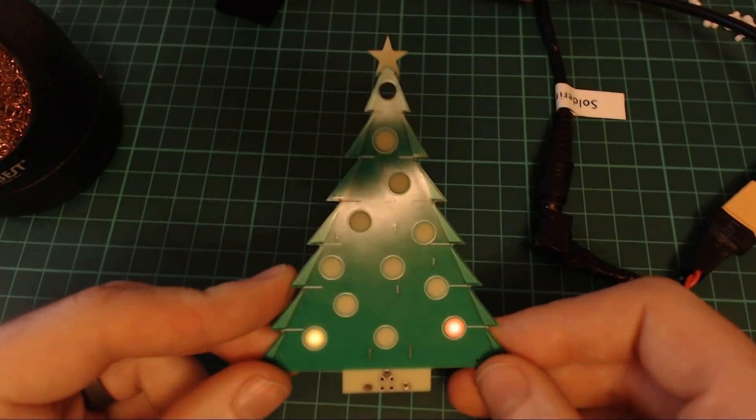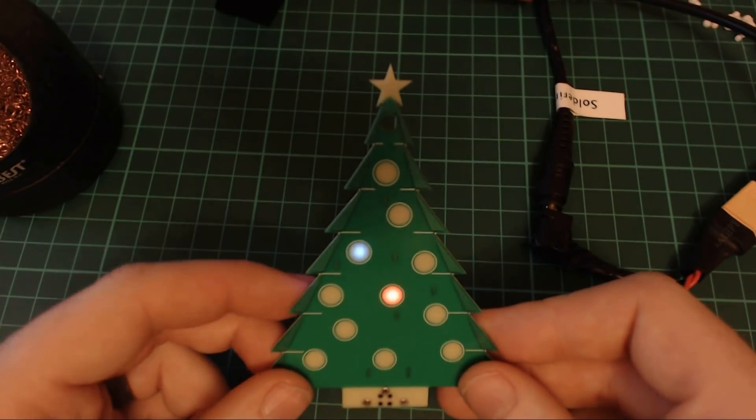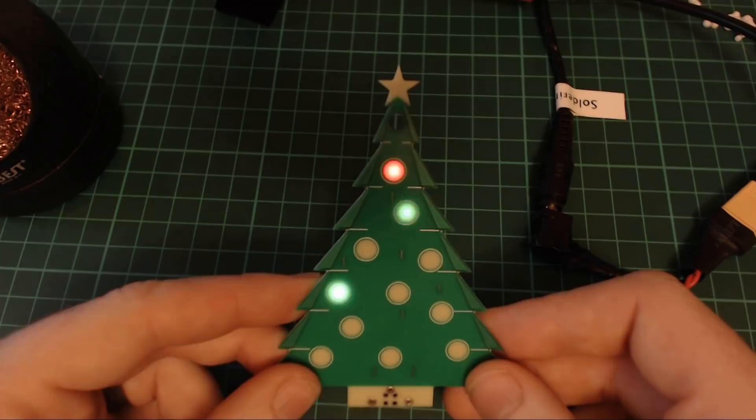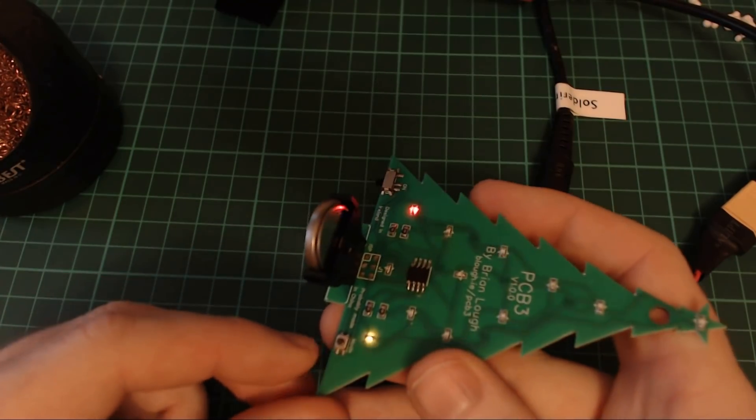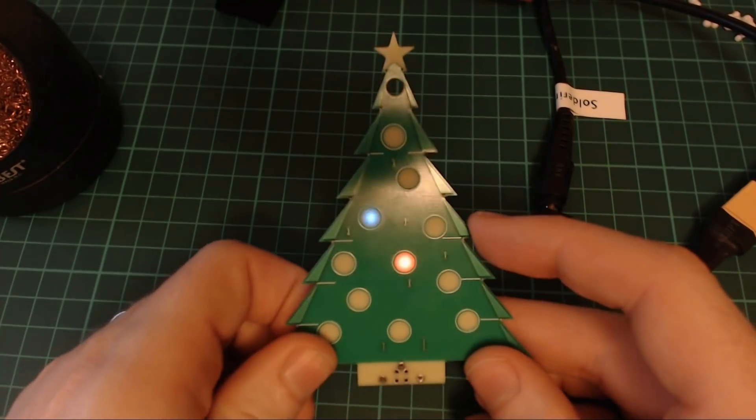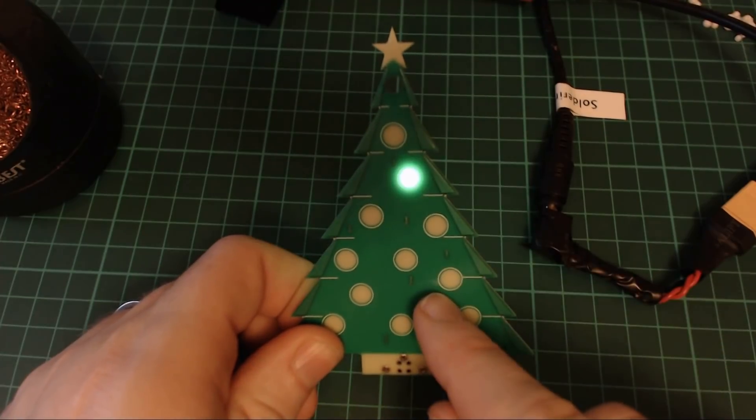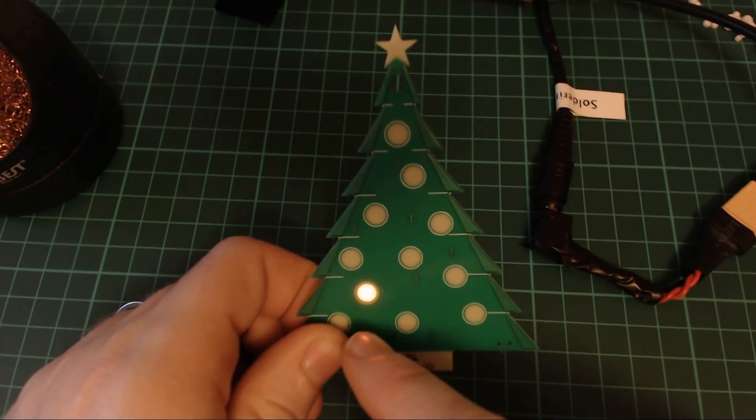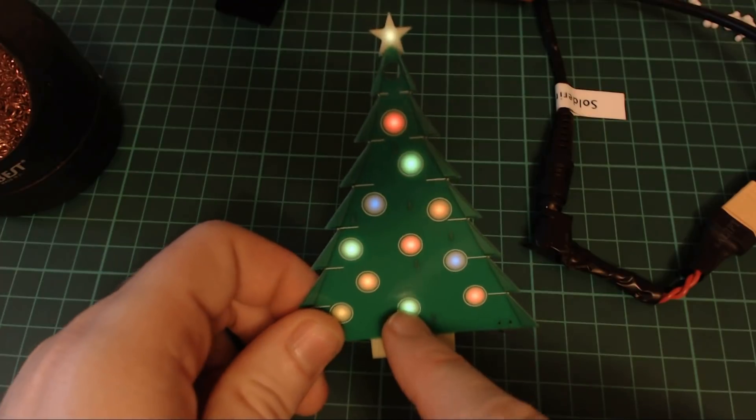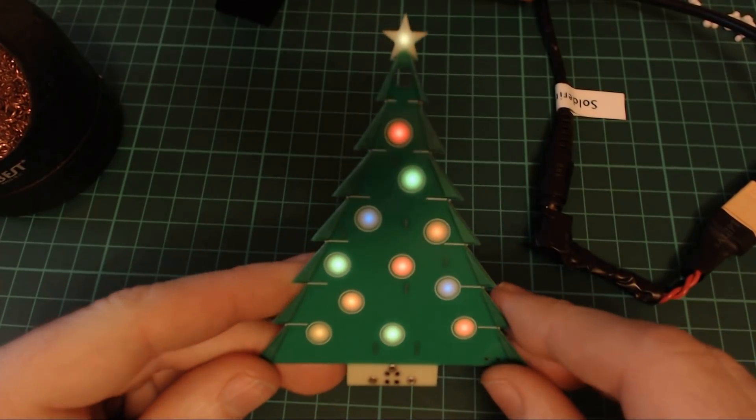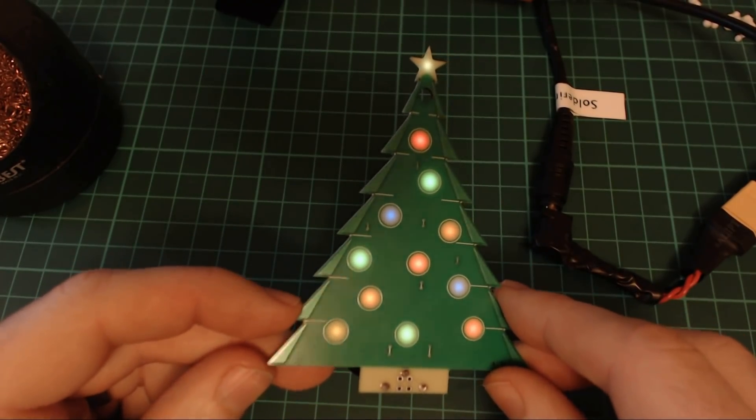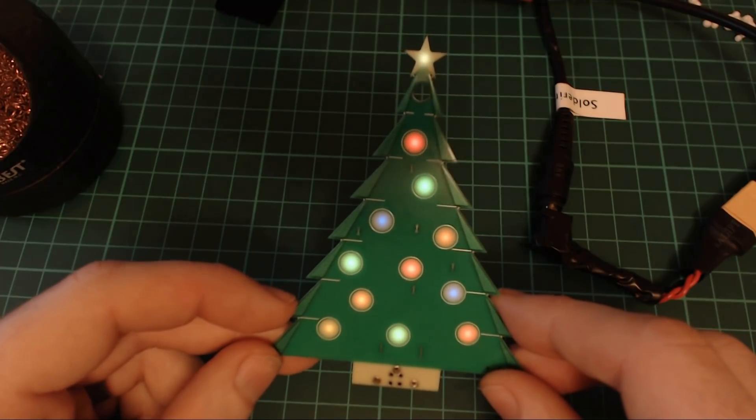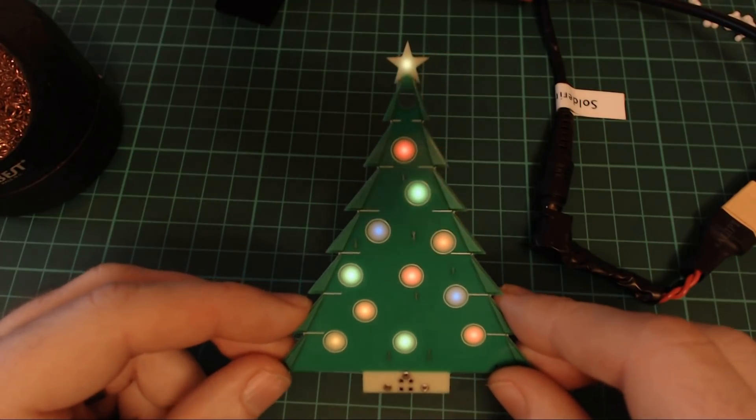Another feature that it has is you can change the modes on it. So at the moment it's on a double blink, but it has a button here at the back that if I hold down, you'll see it'll light up a single LED. And each one of these LEDs represents a different mode. So this one here is just static on. So it's a bit dimmer than the flashing because it's kind of doing a software PWM on all of them.